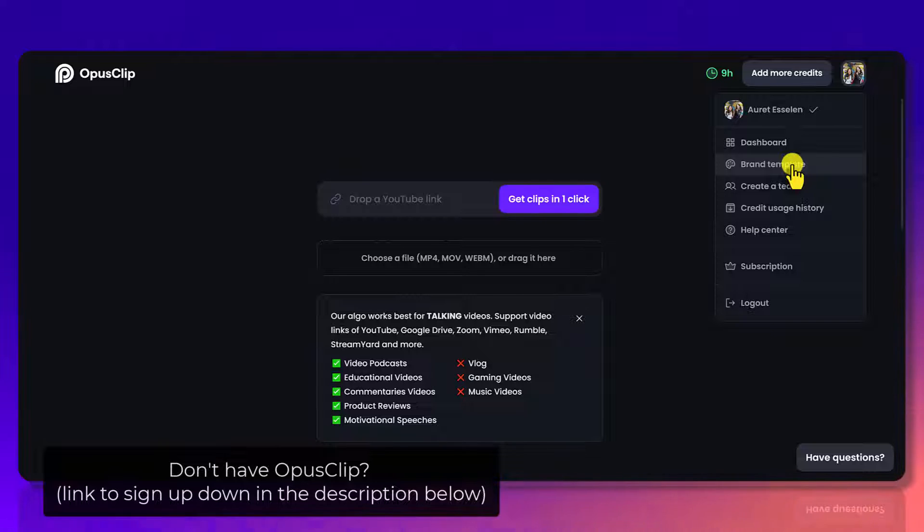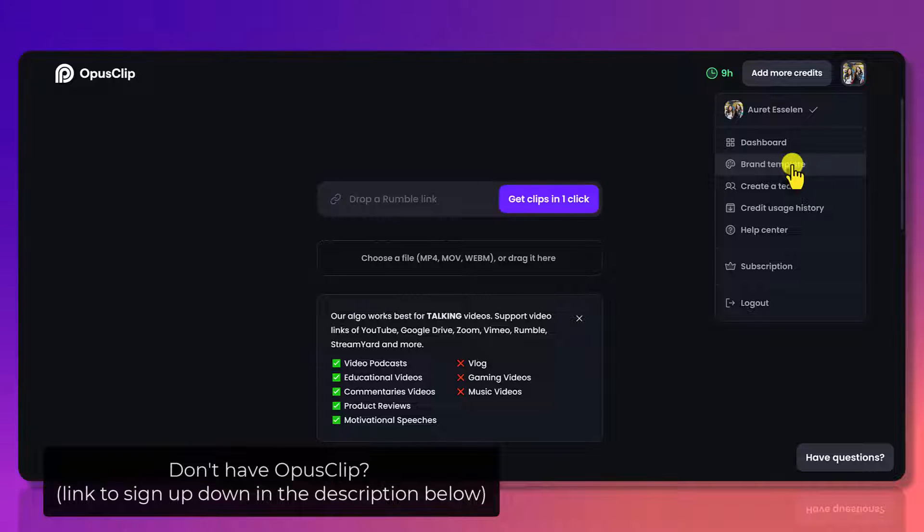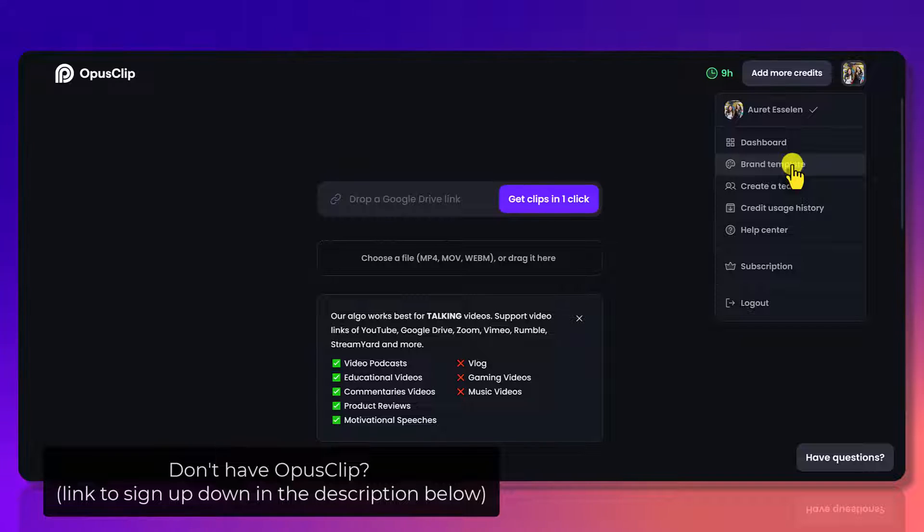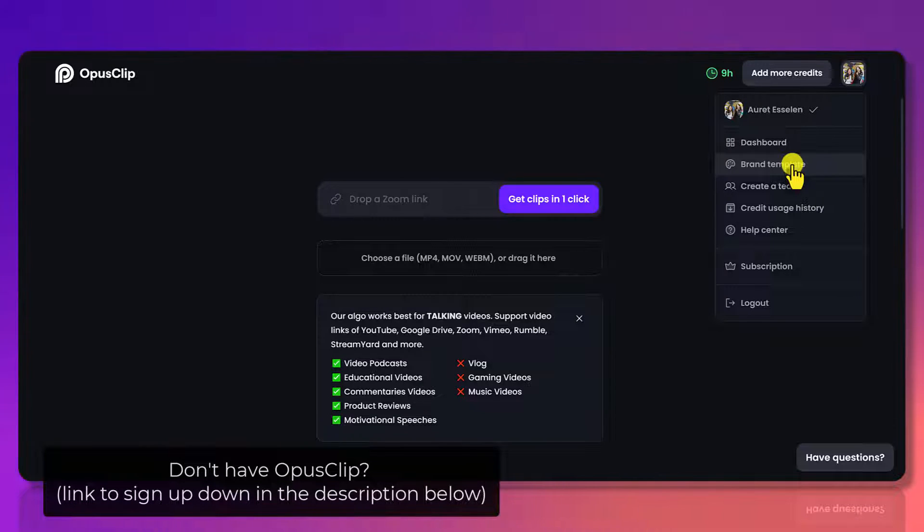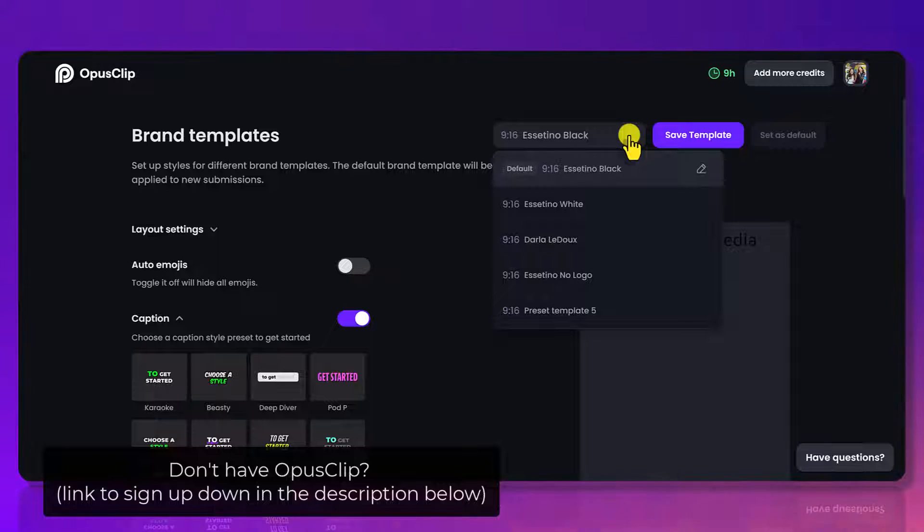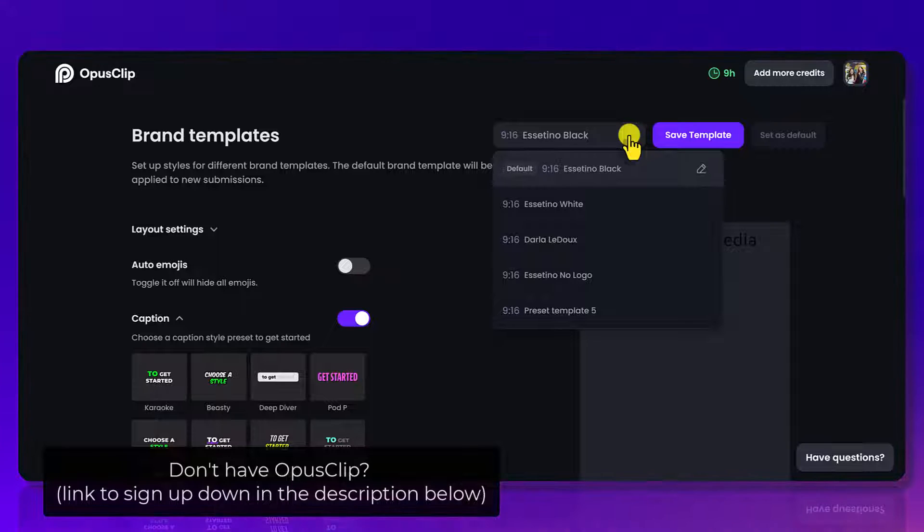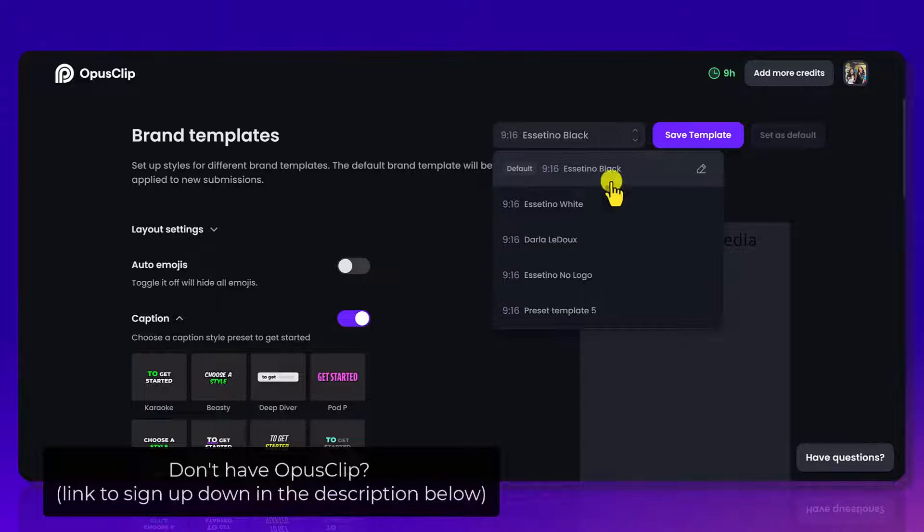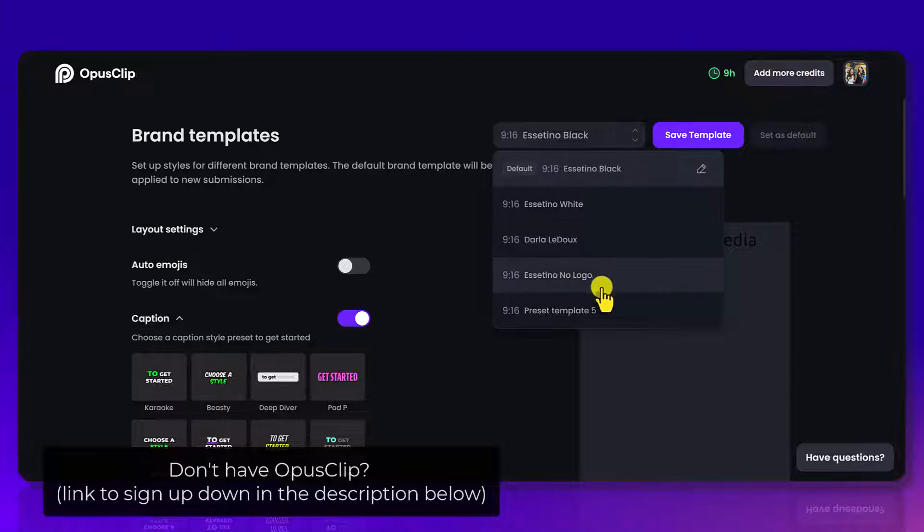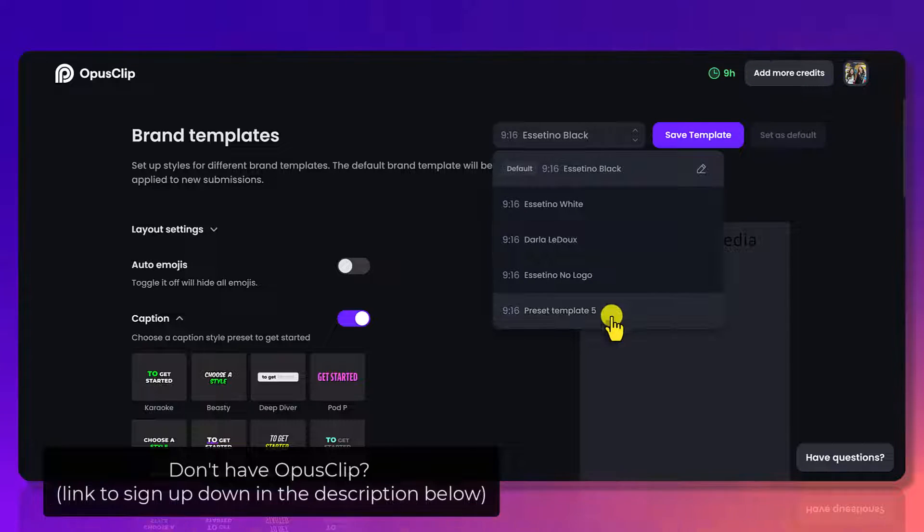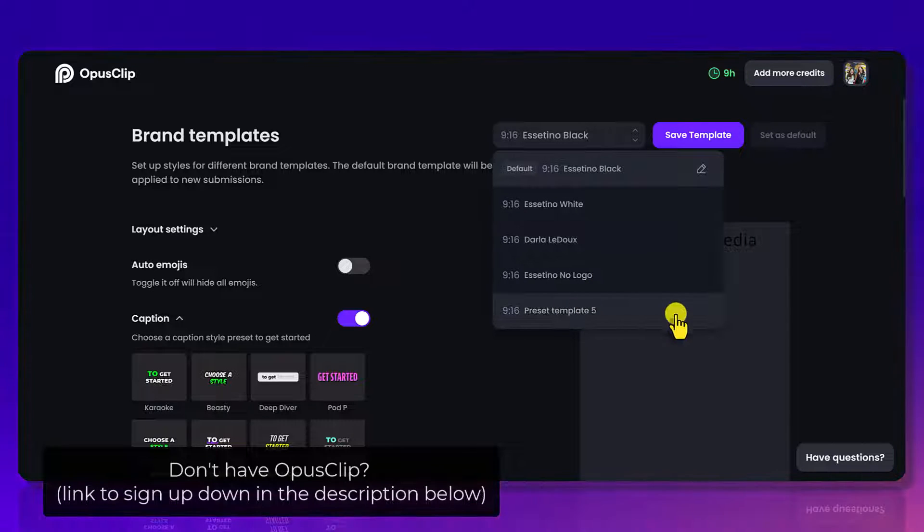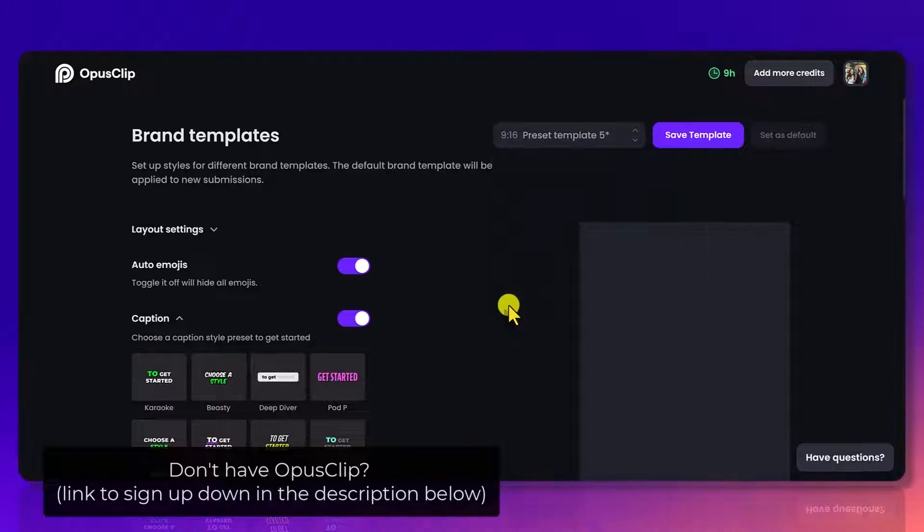Setting up these brand templates are going to save you time. We create short clips using Opus Clip for ourselves and our clients. So I'm going to click brand template and depending on your plan here, it's going to show you how many templates you have to brand. So my plan includes five. So I'm going to click on this one right here.